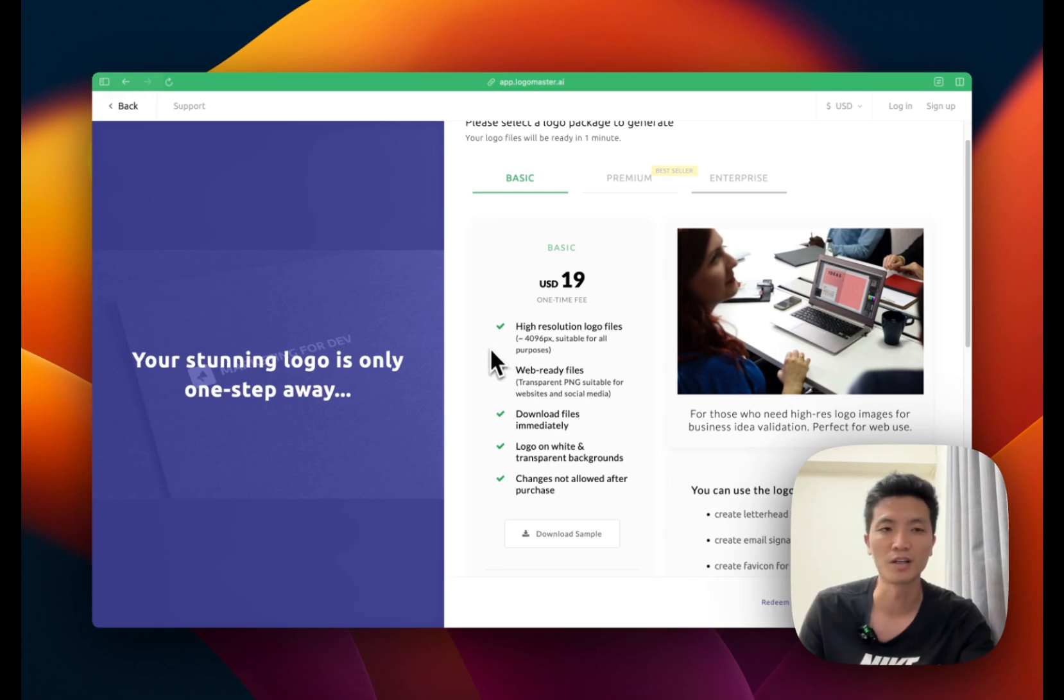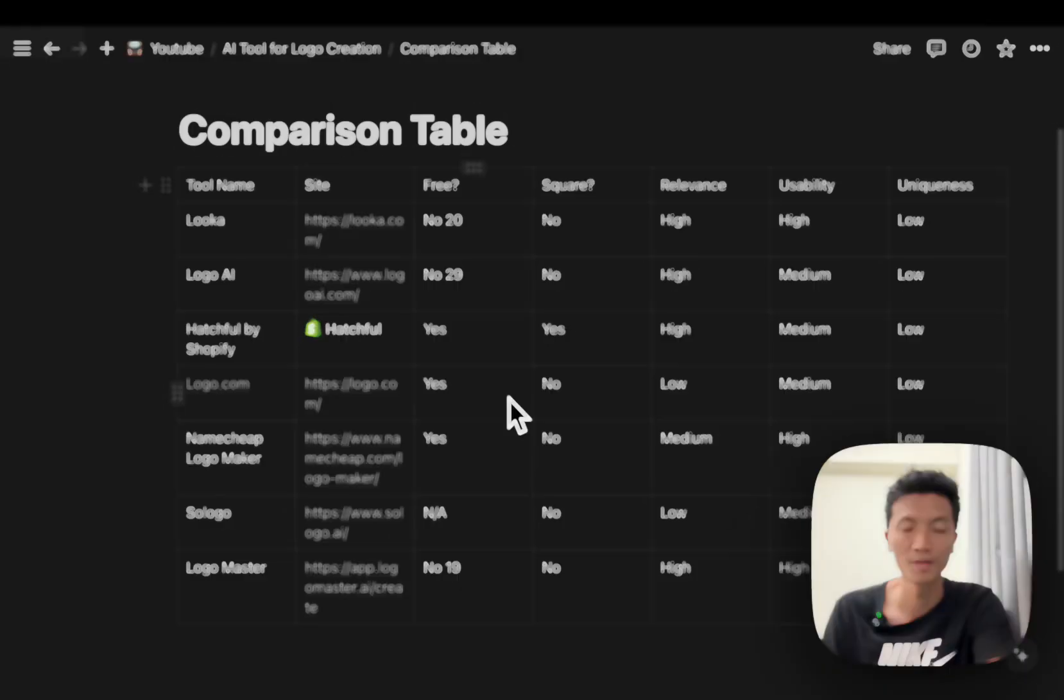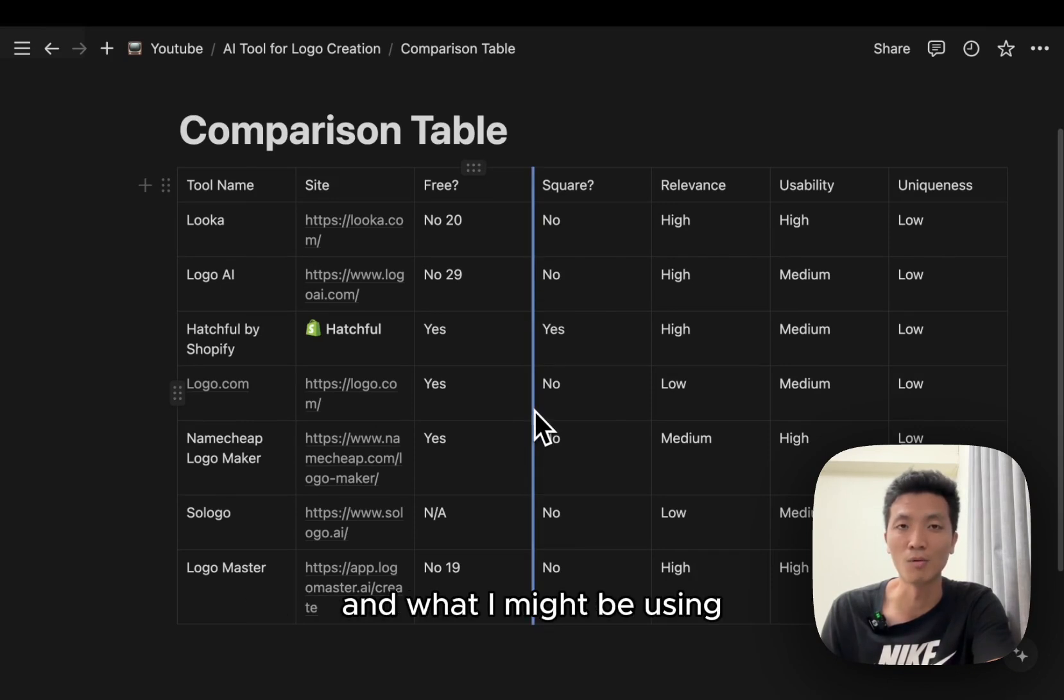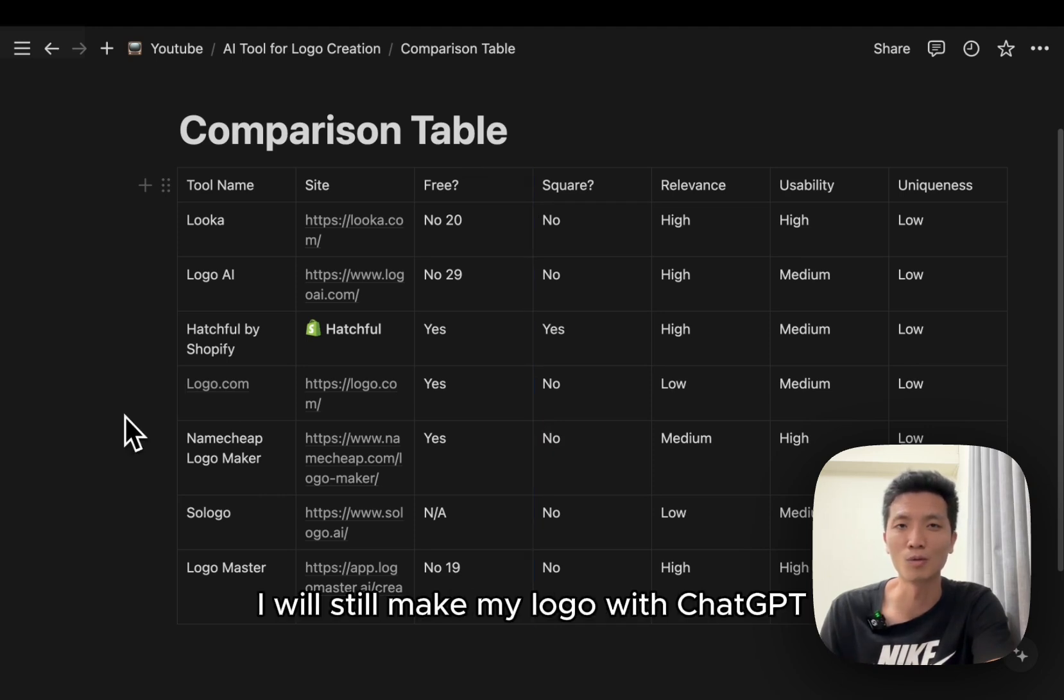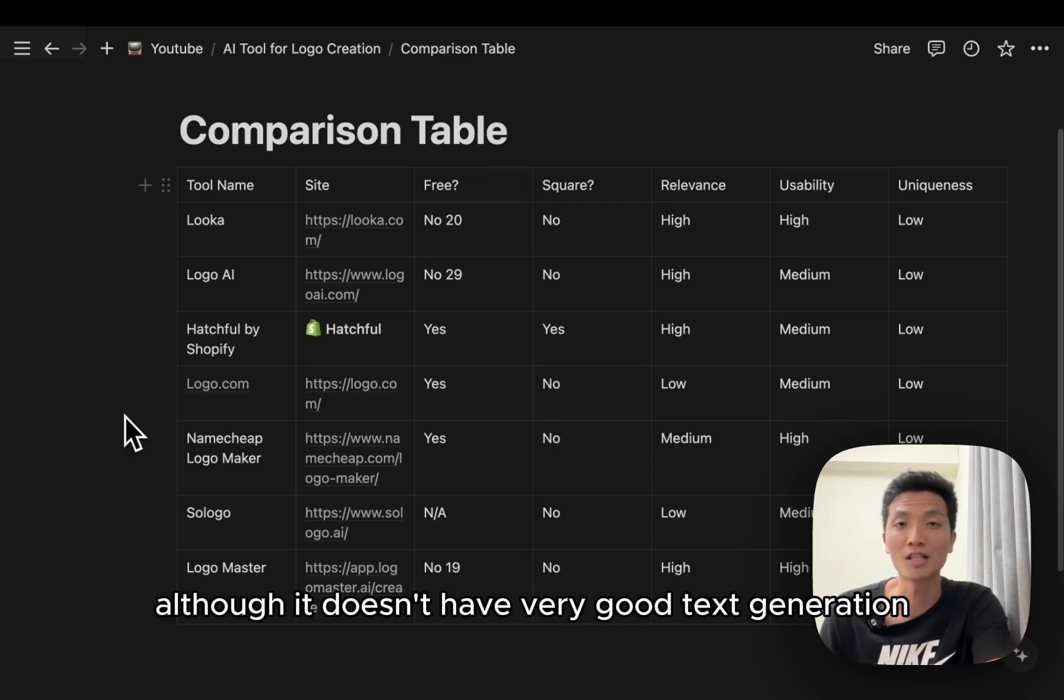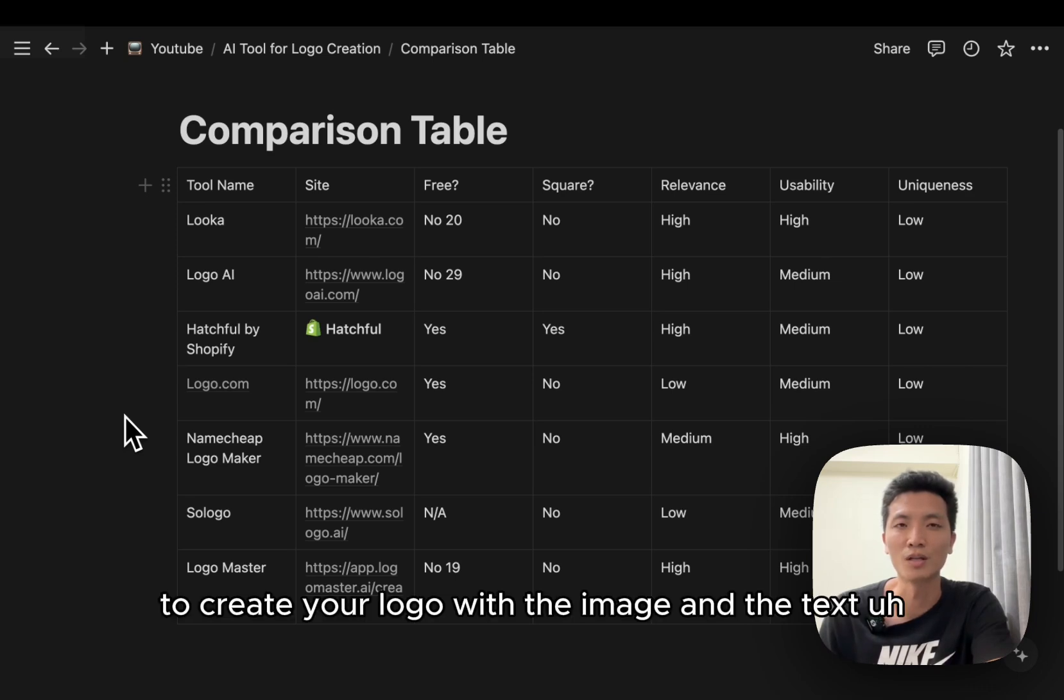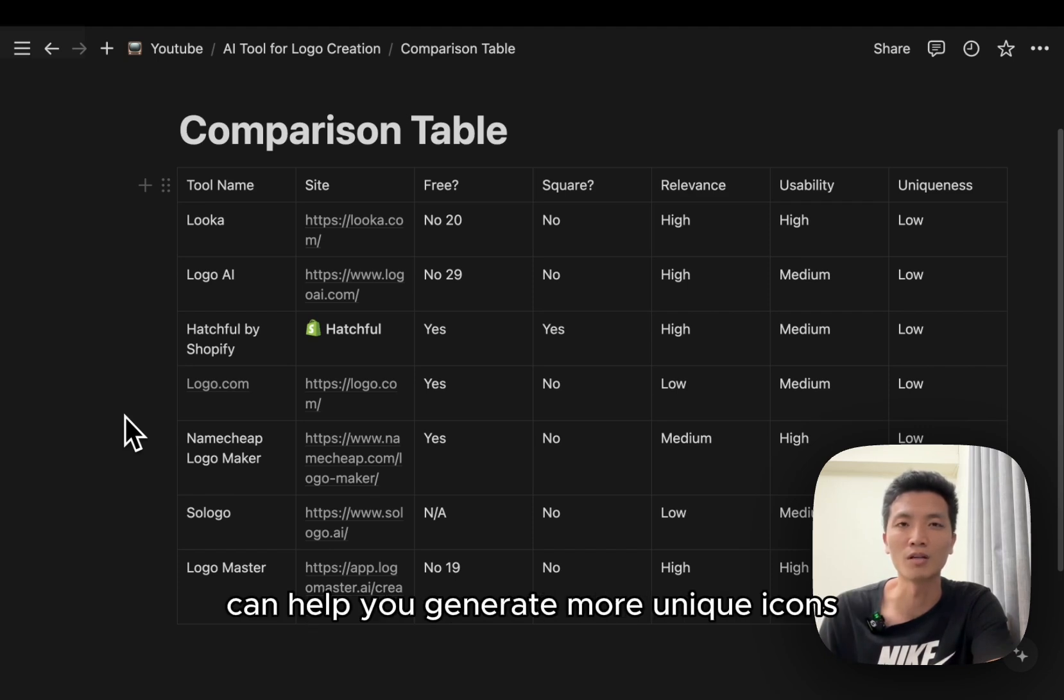All right, to wrap up I created this comparison table for me to decide which one is the best and what I might be using. But in conclusion I will still make my logo with ChatGPT. Although it doesn't have very good text generation, you can always drop it into Canva or other image editing tools to create your logo with the image and the text. But ChatGPT right now can help you generate more unique icons that will just be different from everything you've seen on the internet.